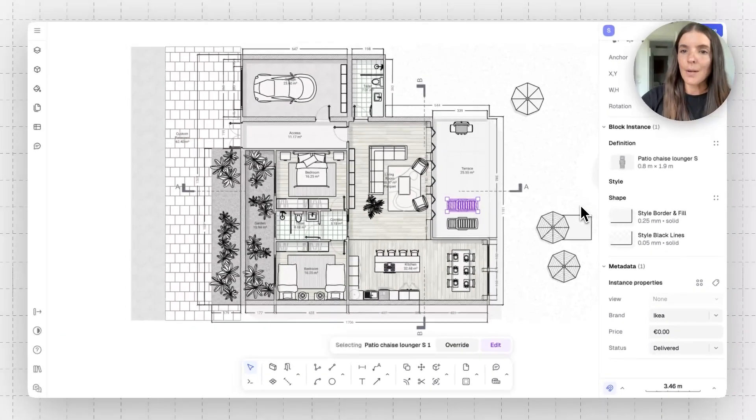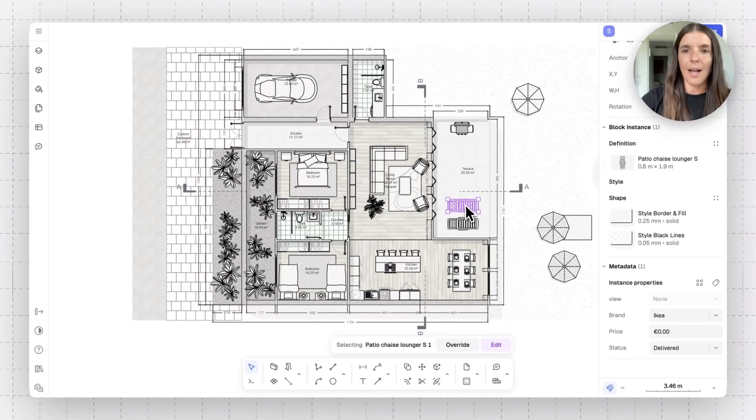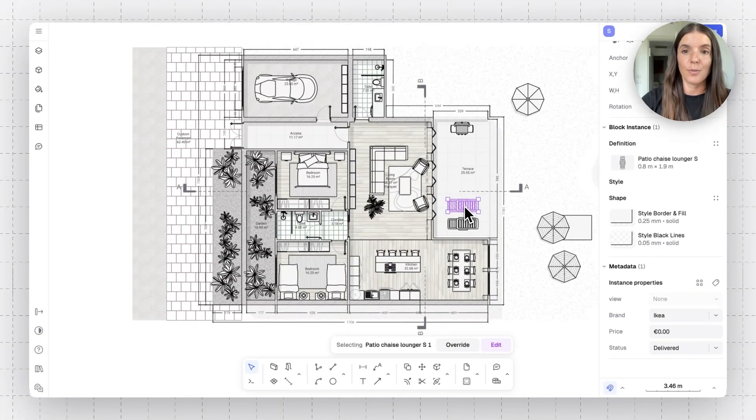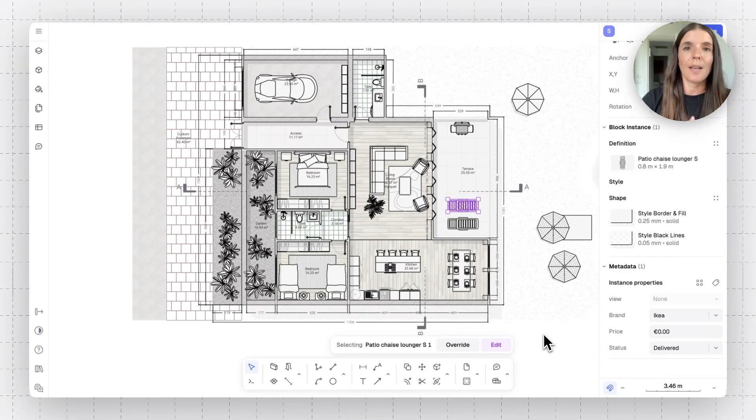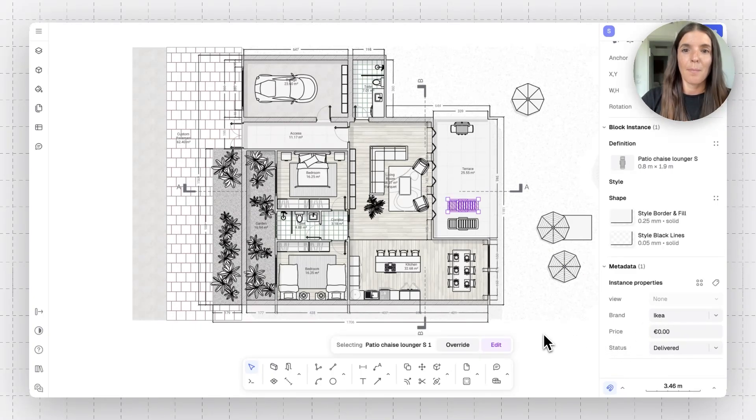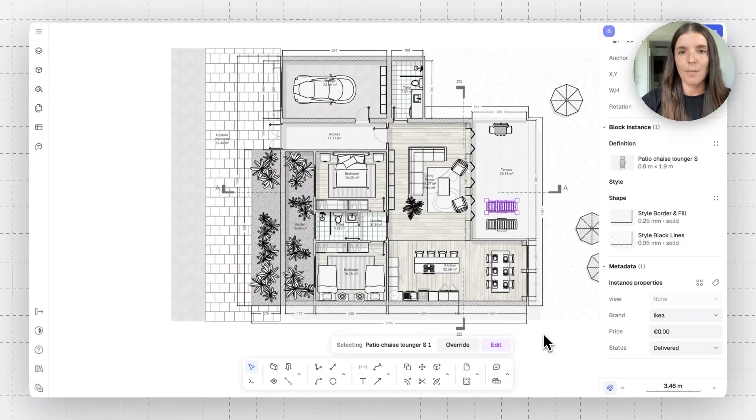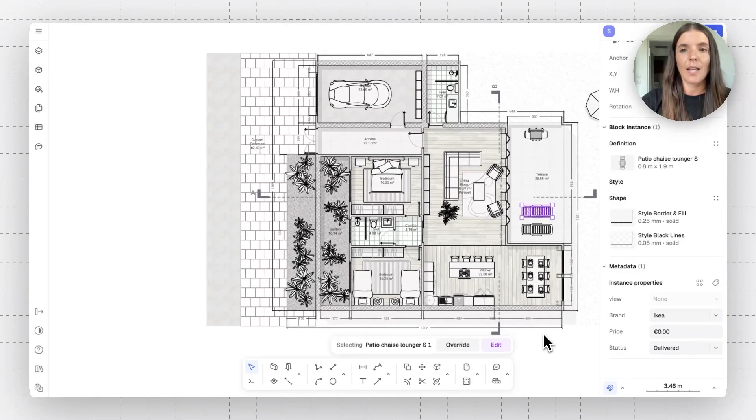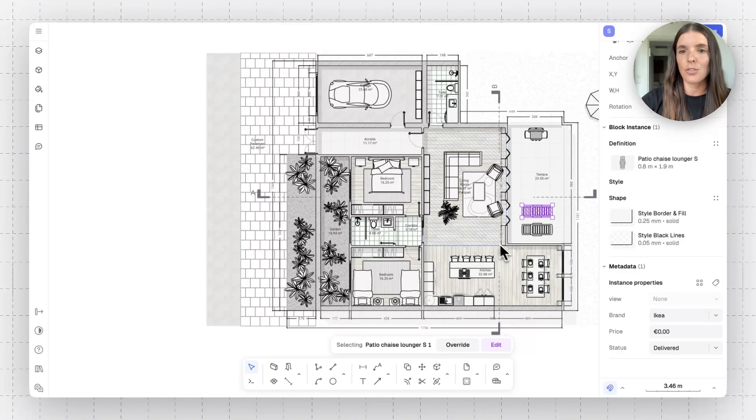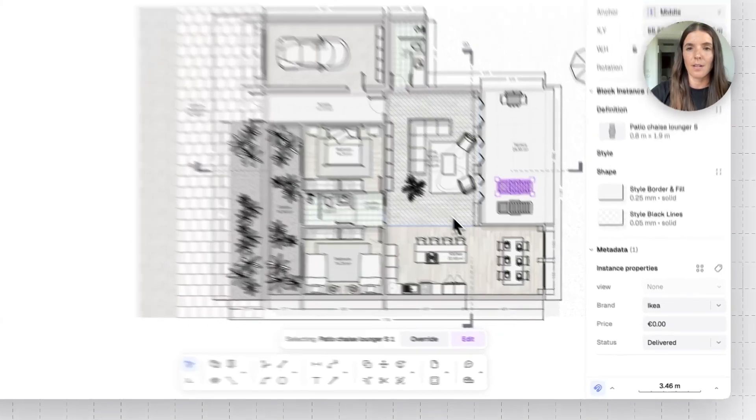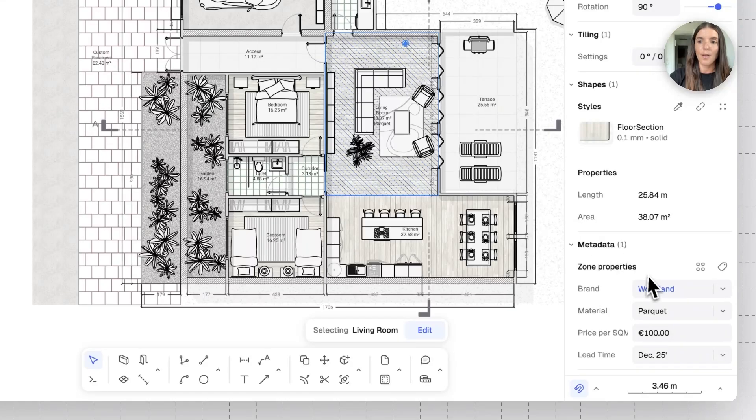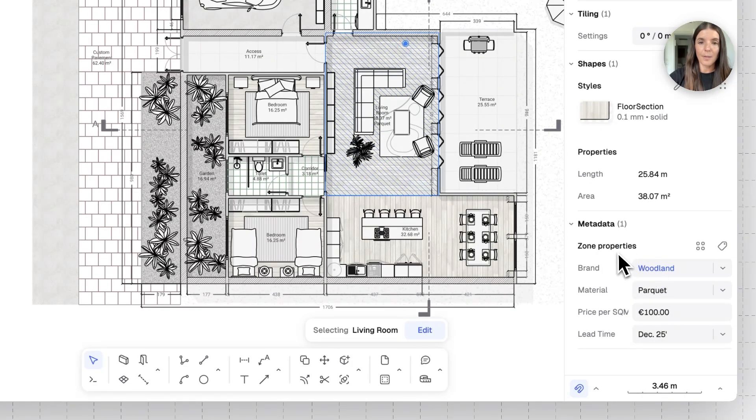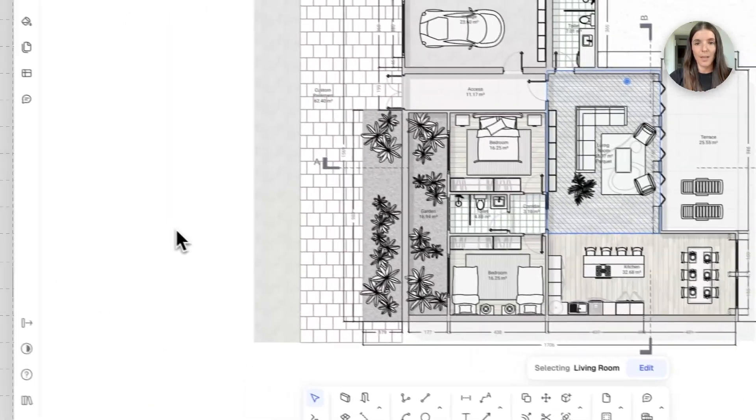So, now that we added some metadata properties onto this block, we can see them here. And basically, we're ready to go to our table and manage this information. But before I do that, I also want to just make it clear that you can add this information to other elements. Like this surface, for example, contains some metadata properties and more.